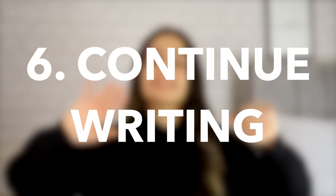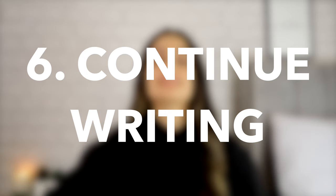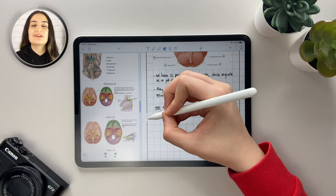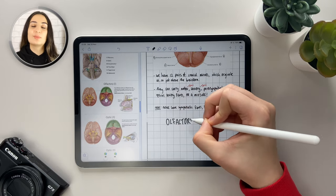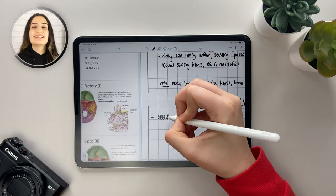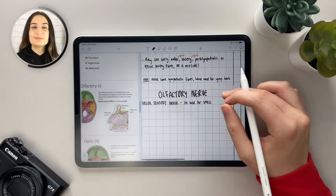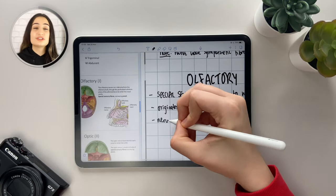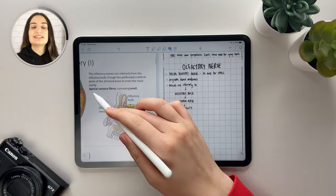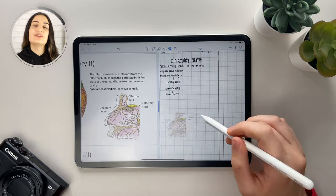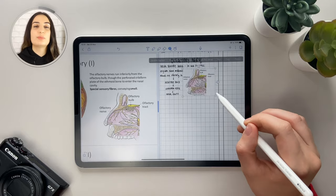Step number six is to continue writing. When I'm done with the first topic I cut off the column lines to box off that section and repeat the whole process for the next topic. This ensures my notes are in easy, manageable sections rather than long streams of text. I also add images from my lecture slides to my notes for that visual aid to help with my learning, then continue this whole process until I'm done.